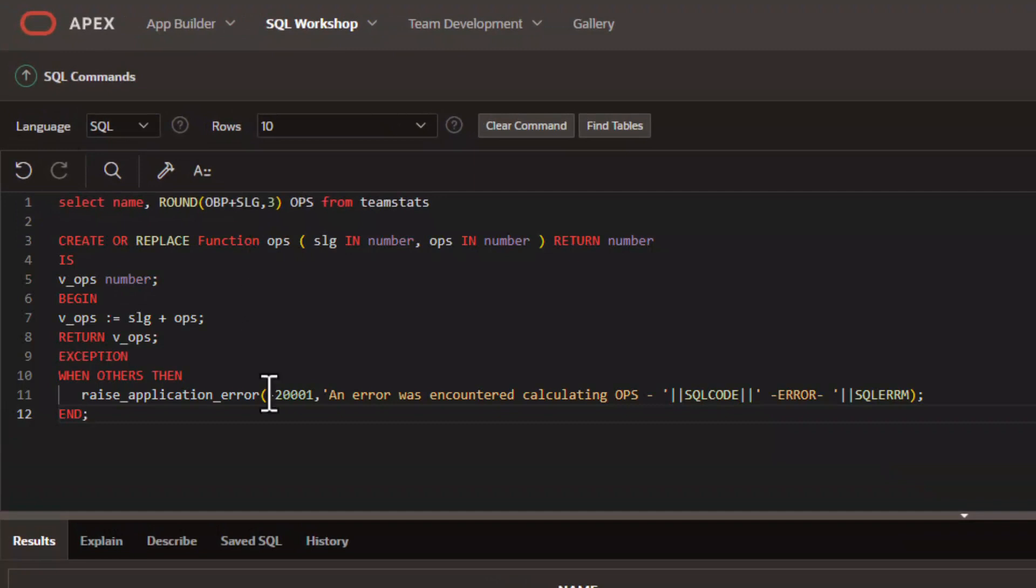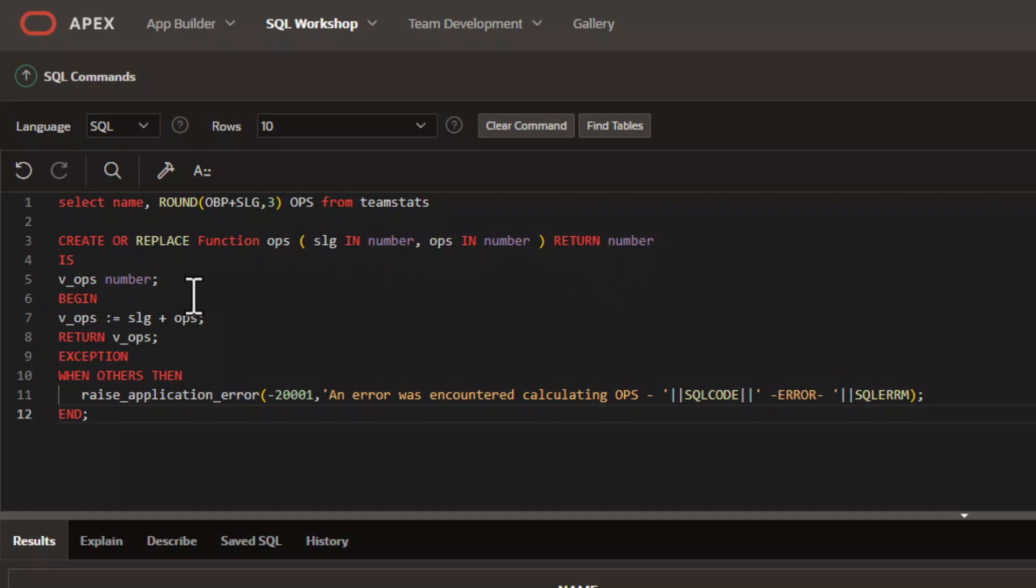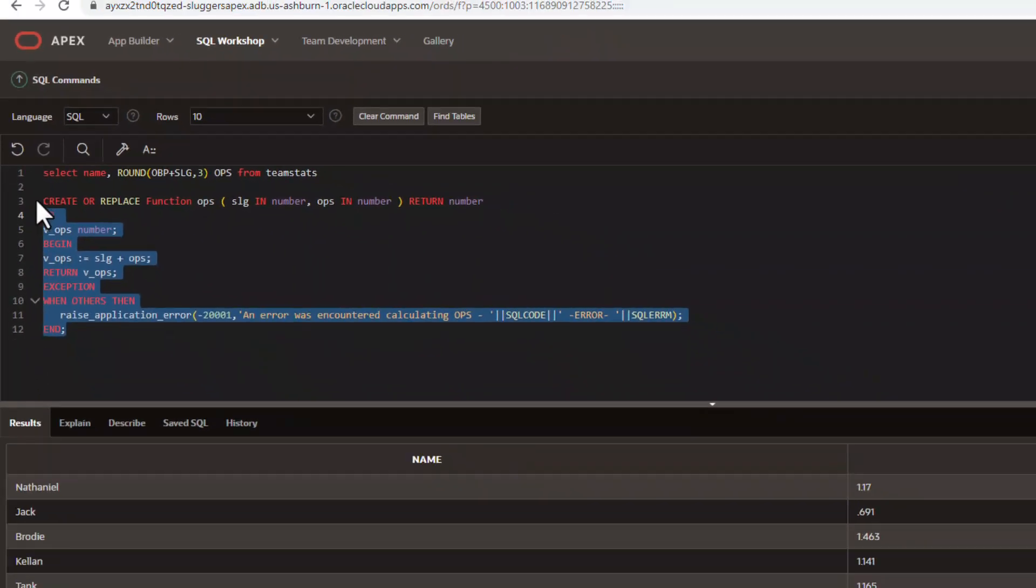Now, if you've never seen a function before in Oracle, it's pretty simple. It's a way of doing calculations that return a single output. In this case, we're going to input both the slugging and OPS, and we're going to return a number. We're going to have a variable here called vener score ops, which is a number. We're going to add the two numbers that we pass in together, and we're going to return that. And if it's an error, we'll throw an error. So very simple function.